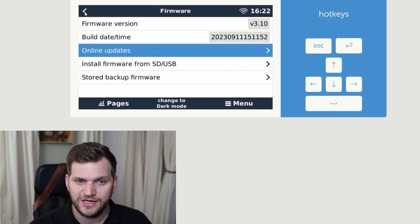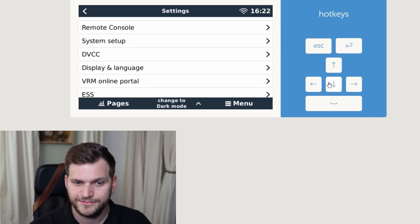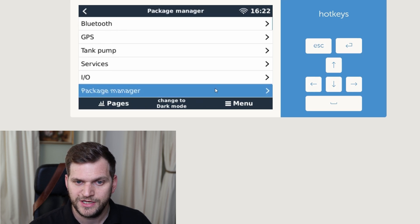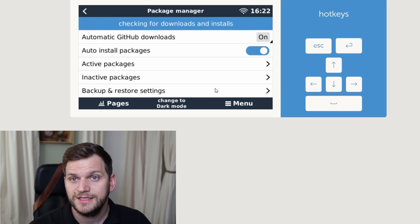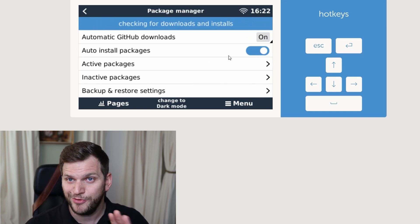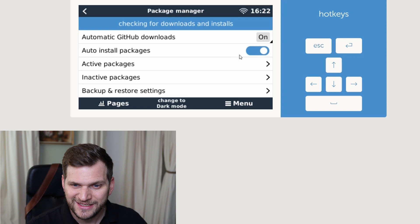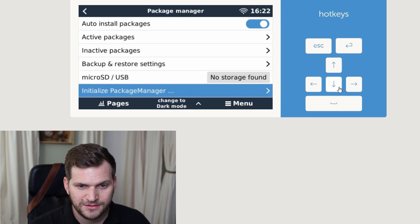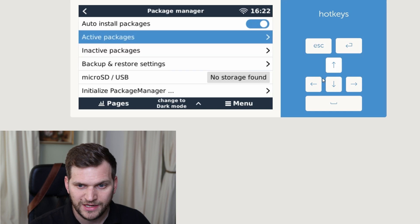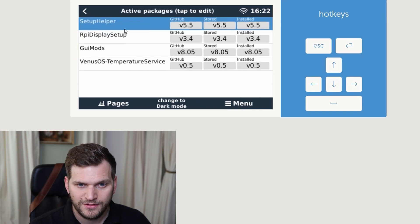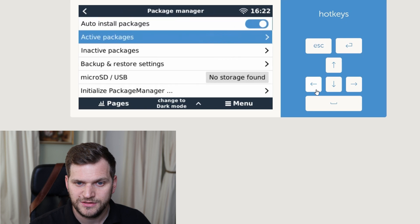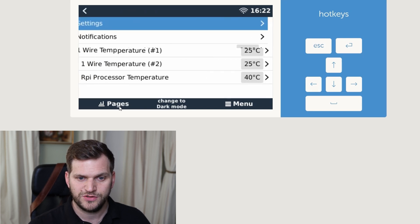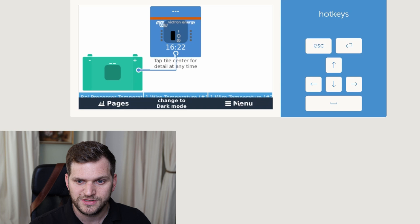Let's check the setup helper really quick. Go down, package manager. Sorry, when I'm going very fast, feel always free to pause the video and do it slower. And active packages. And we do see everything's reinstalled, but I needed to reinstall. Awesome. Menu. Let's go to page very quick. You can see this one's also installed.